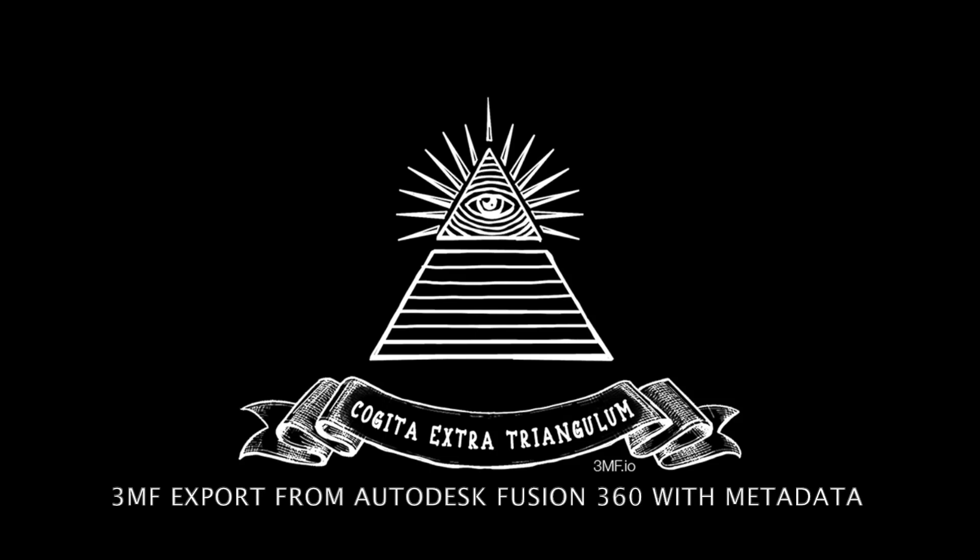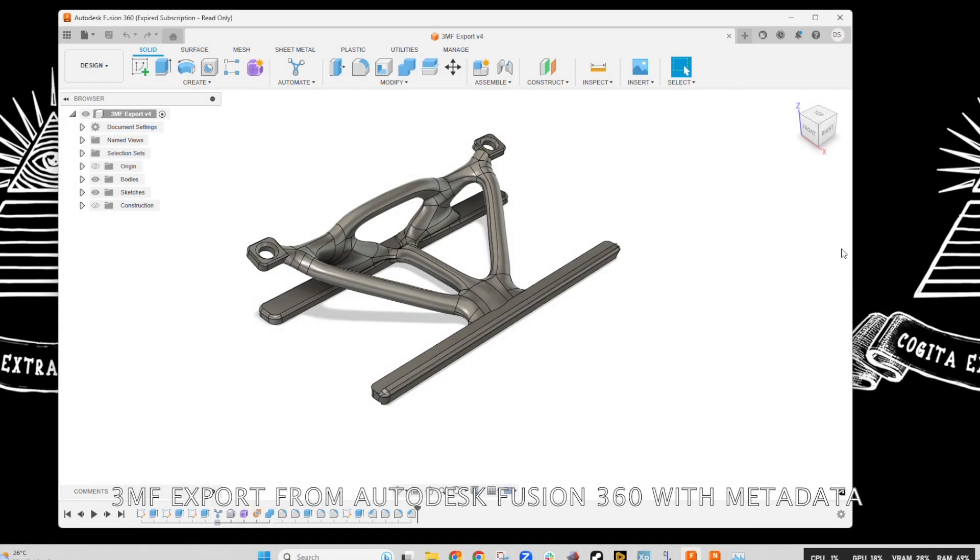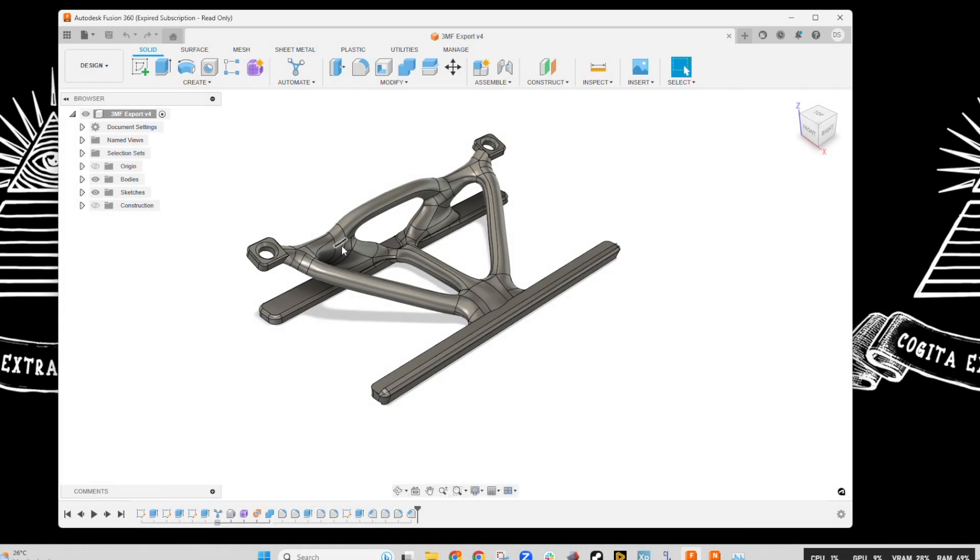Hello, my name is Juwan Scott and today we're going to show you how to export a 3MF from Fusion 360 with metadata.